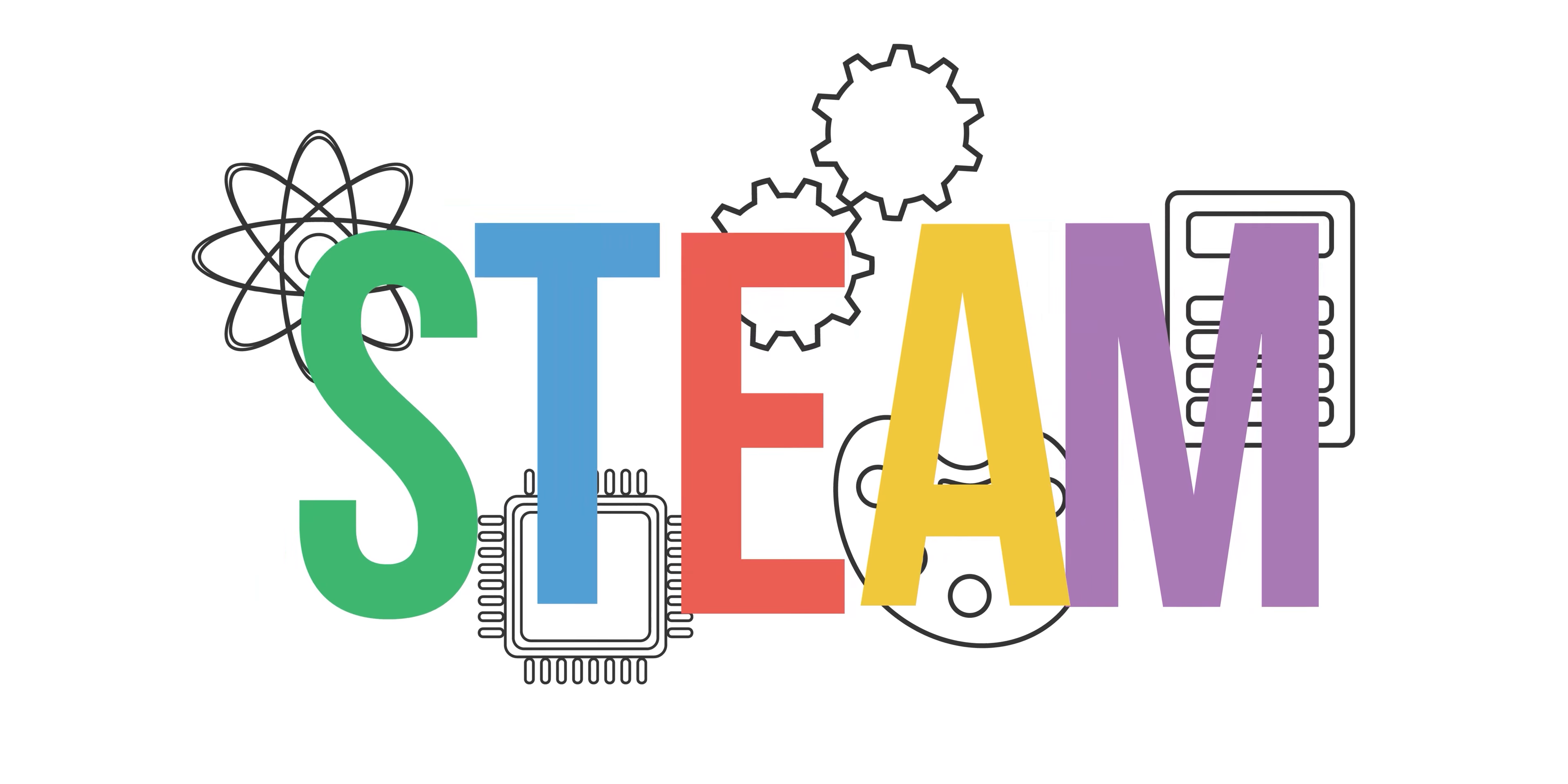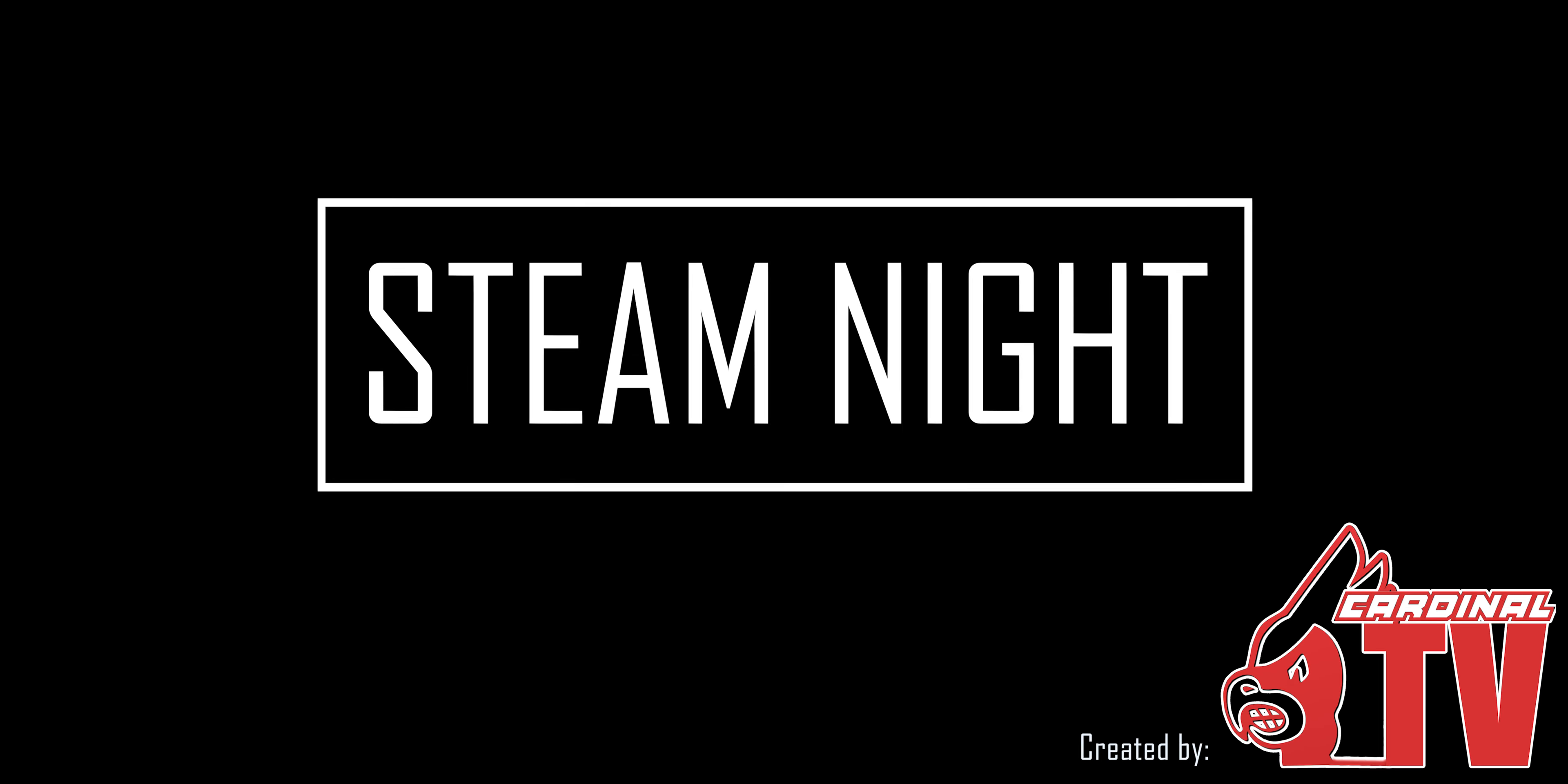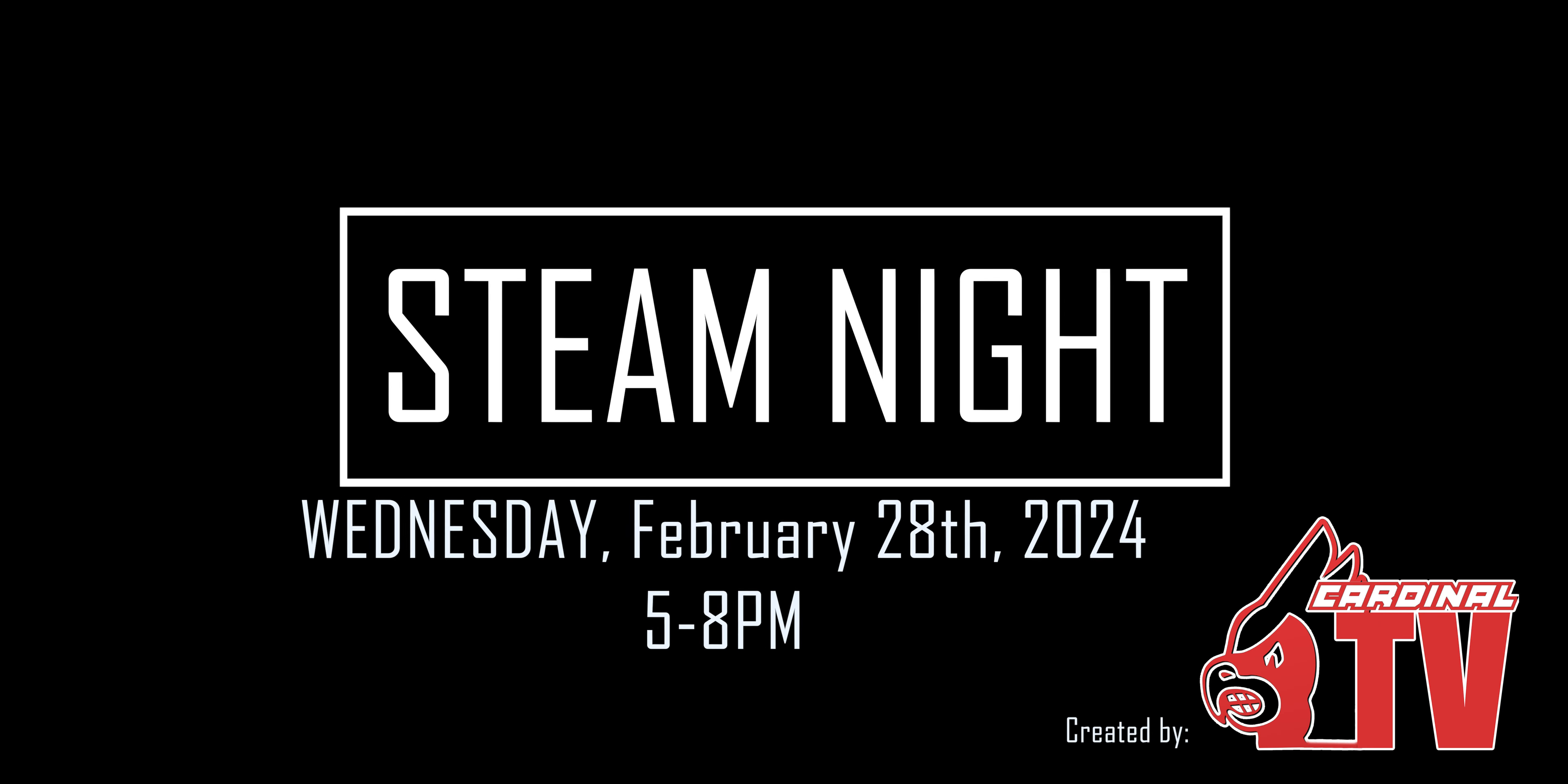STEAM Night is Wednesday, February 28th from 5 p.m. to 8 p.m. at Chippewa Falls High School. It is completely free. Come check it out. You won't be disappointed.